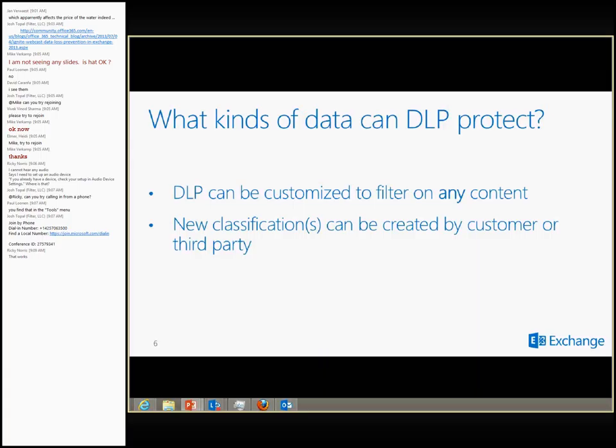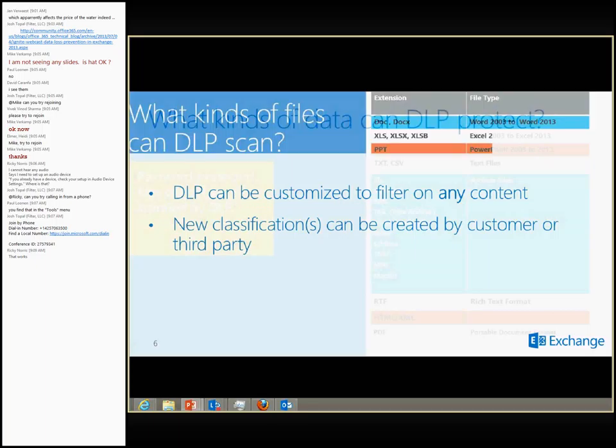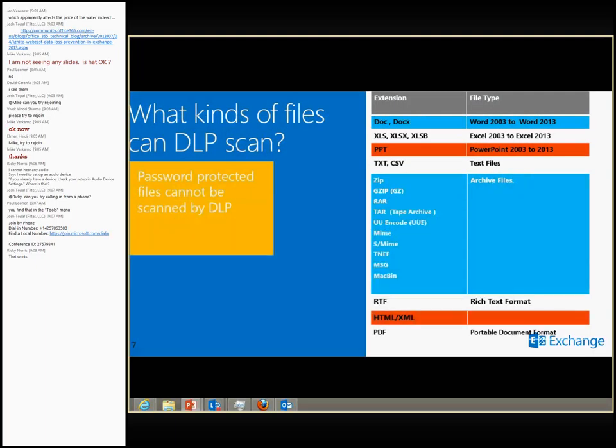Out of the box, these are the file types and extensions DLP can filter upon — your day-to-day file types that an end user would use while communicating with someone else. You've got all your document types: Excel, PowerPoint, text. You've got all your archives like RARs and zip files, RTF, HTML, XML, and PDF. Out of the box by default, DLP can just start scanning them and performing the appropriate action.